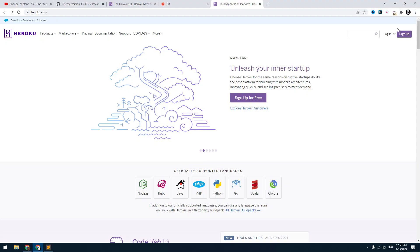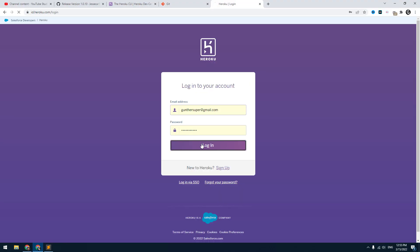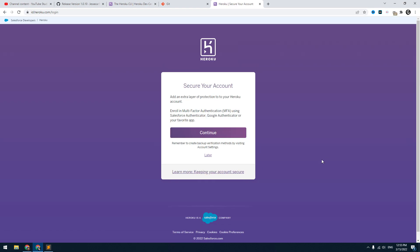Go to the Heroku website, register here and confirm your email address. I already have an account so I will use it.